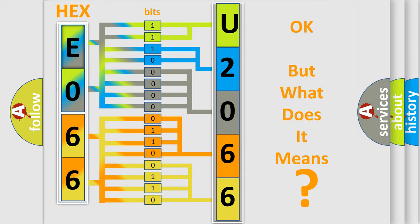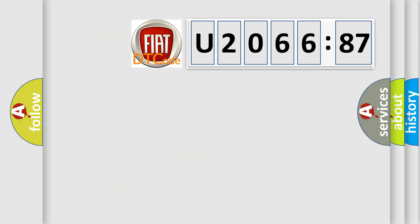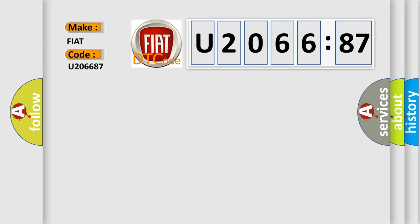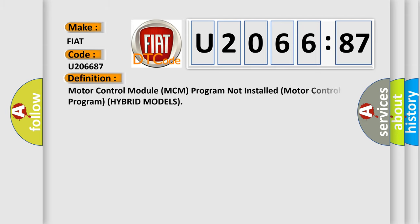The number itself does not make sense to us if we cannot assign information about what it actually expresses. So, what does the diagnostic trouble code U206687 interpret specifically for Fiat car manufacturers? The basic definition is: Motor control module MCM program not installed motor control program hybrid models.